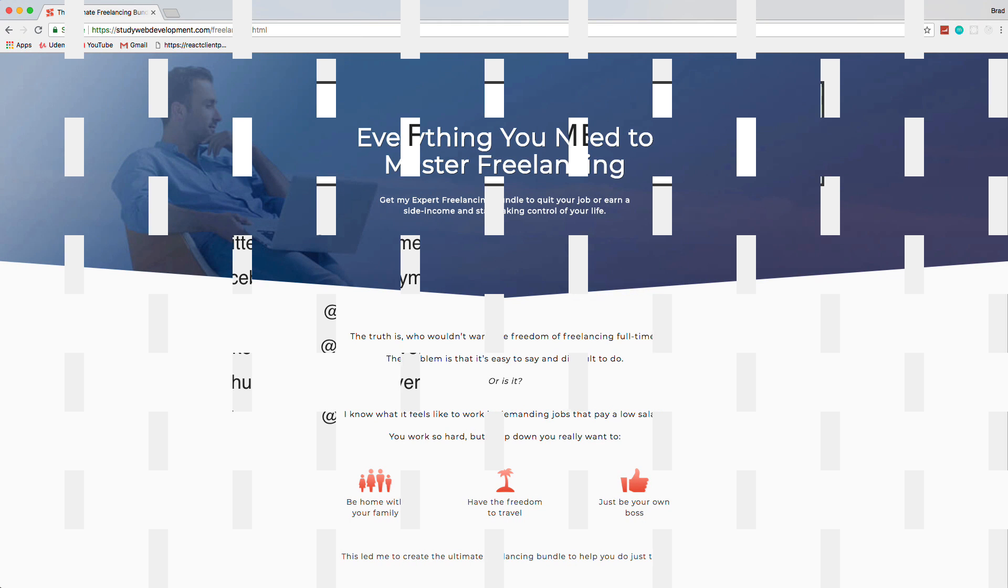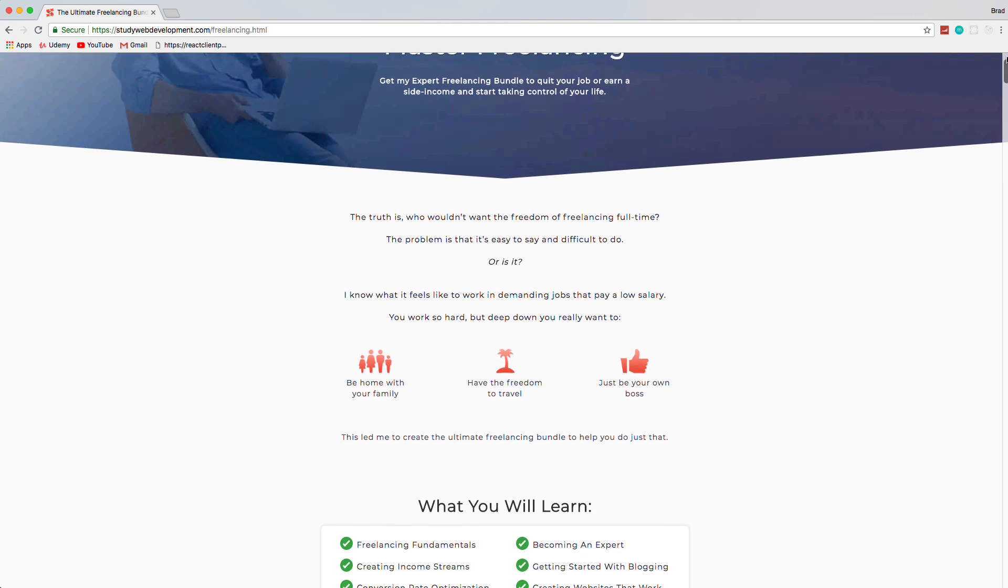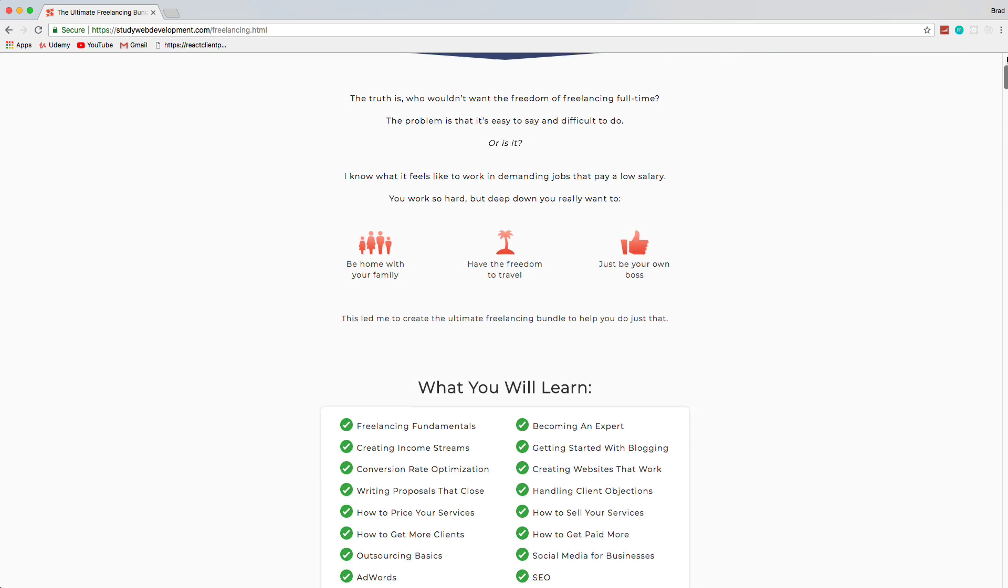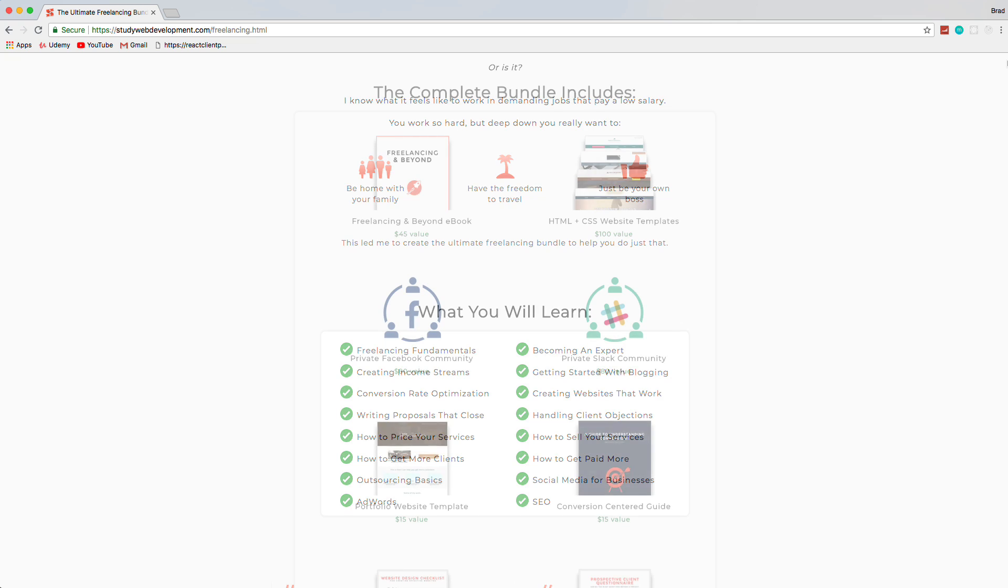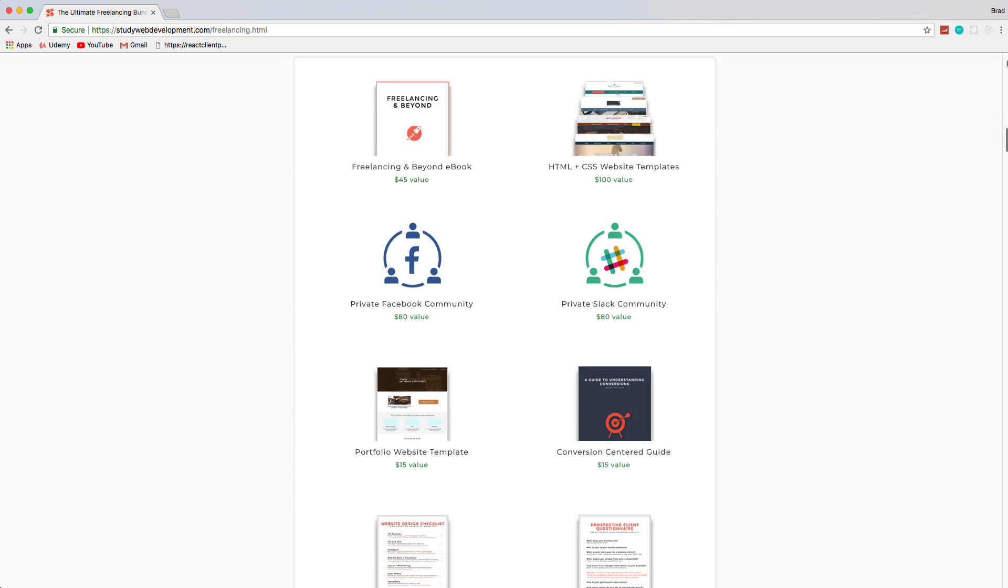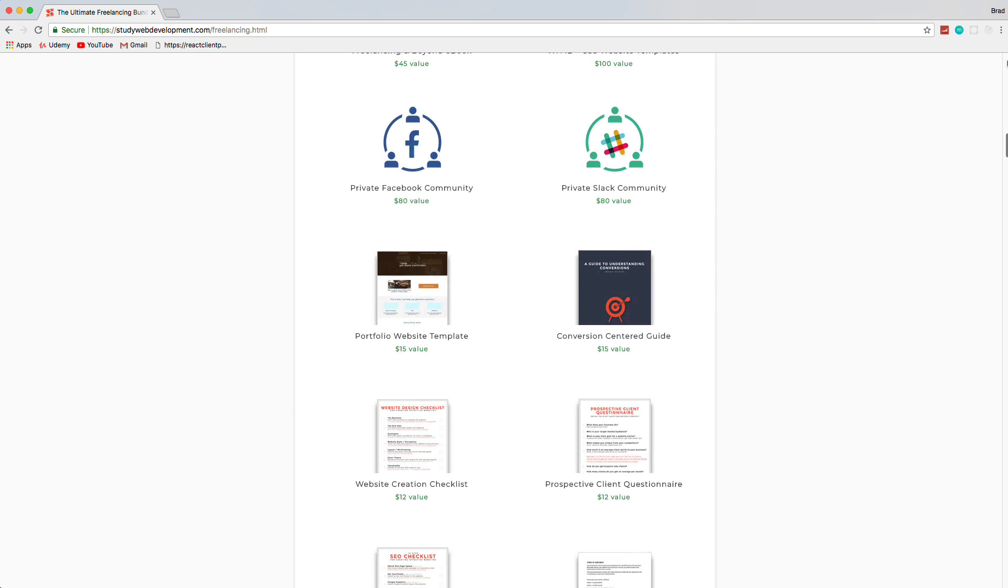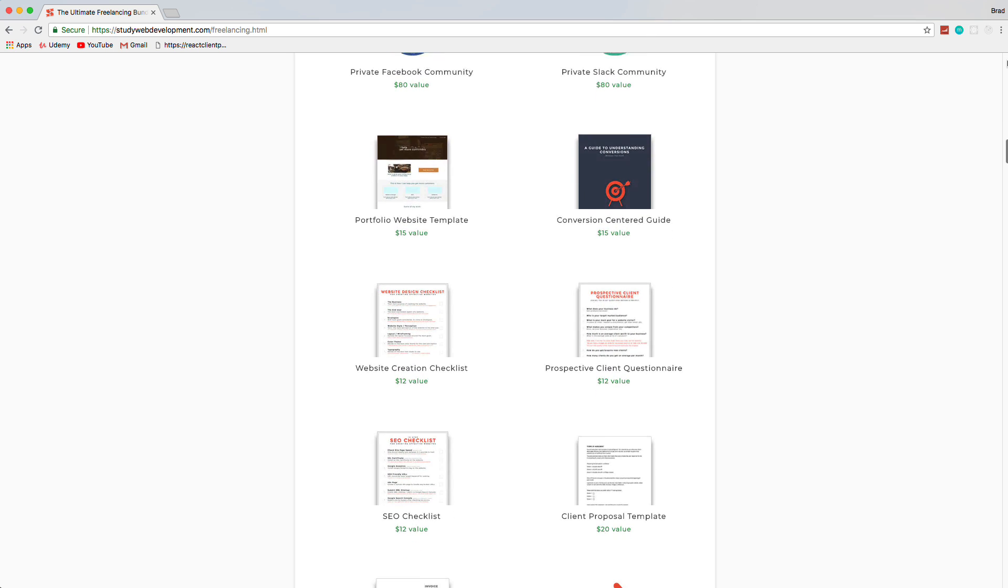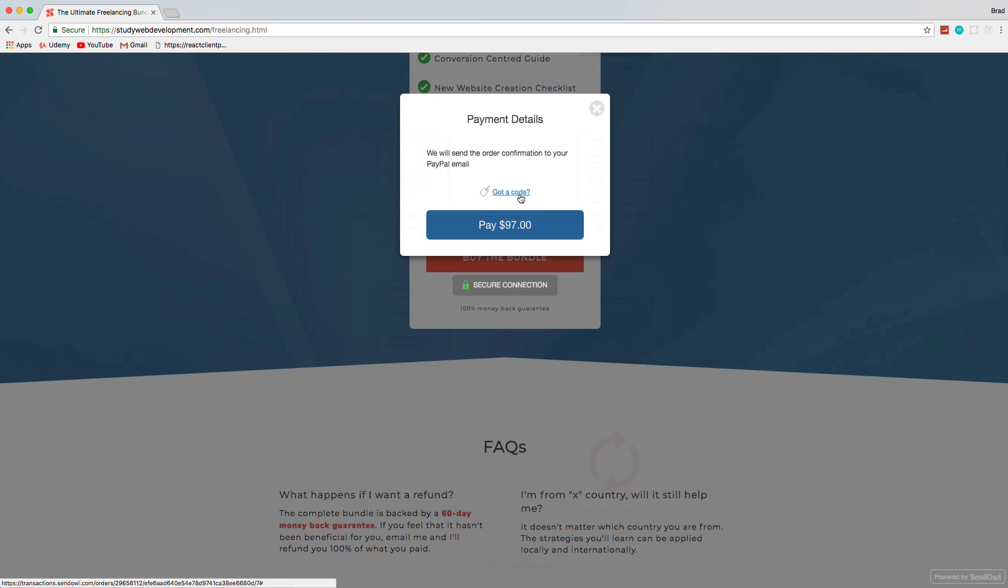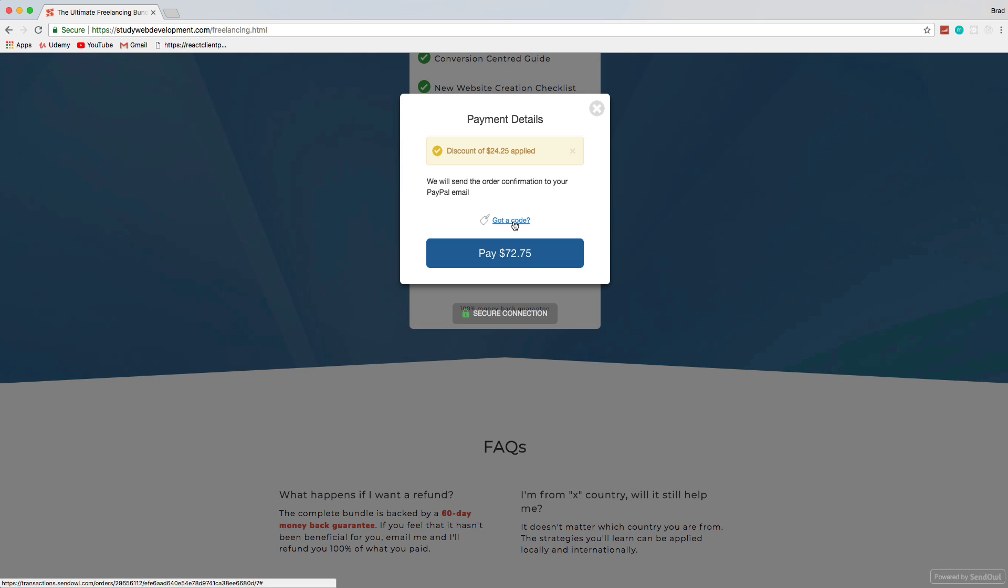Hey guys, one of the best if not the best resource I can refer you to for starting a freelance business is at studywebdevelopment.com slash freelancing. The creator, Kyle, shared it with me and I can personally vouch that this bundle is well worth it. You get a 130-page guide to freelancing and it comes with things like invoice templates, client proposals, HTML and CSS templates, a portfolio website, access to a private Facebook community and much more. So use the code BRAD25 to get 25% off today.